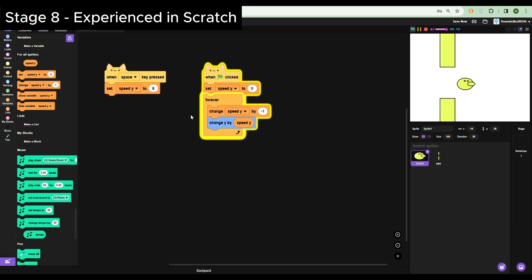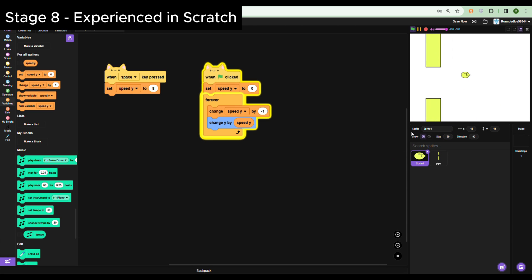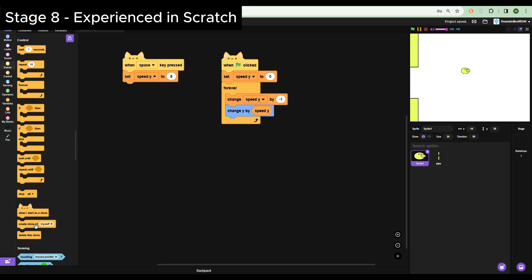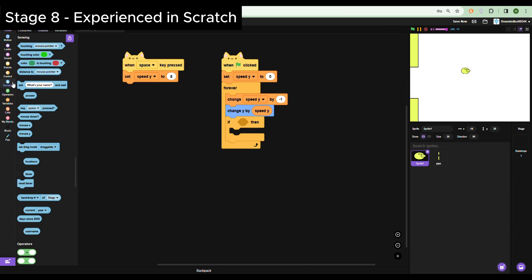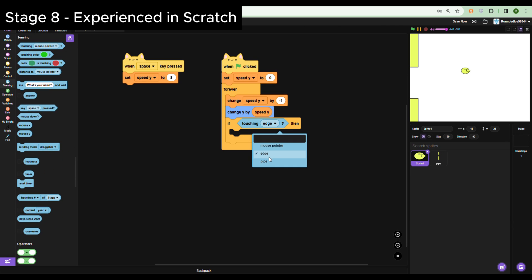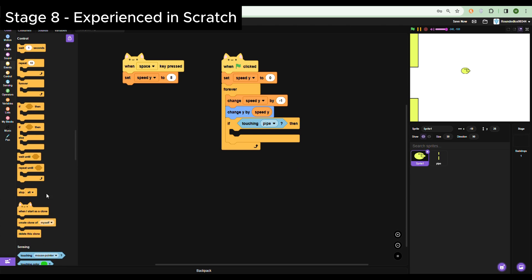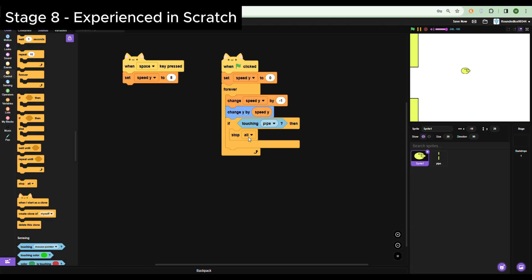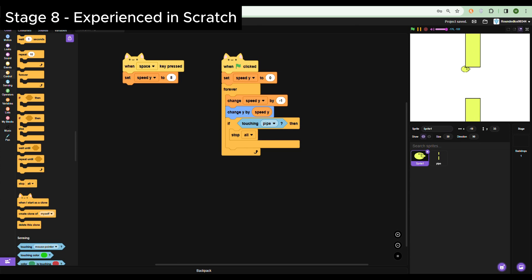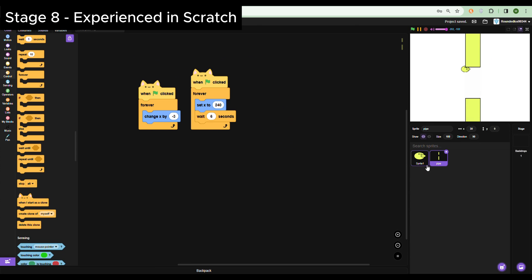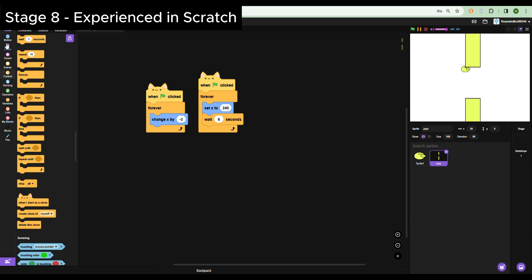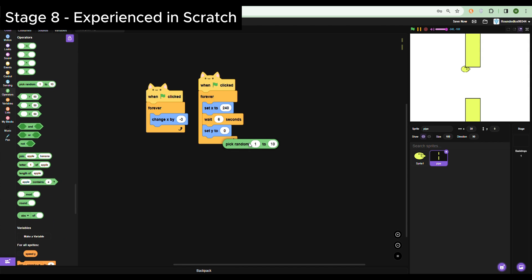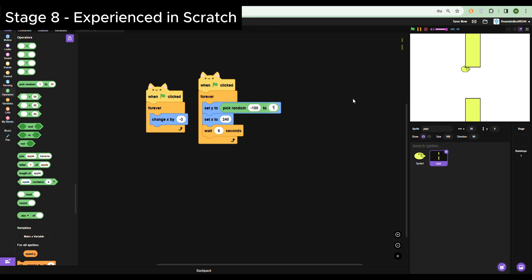I'm also going to make it a bit smaller. I'm going to make it so that you can die when you hit them. So if touching pipe, stop all. So now I cannot touch the pipe. Also one more thing, I'm just going to make the pipe random, go up and down. So set Y to pick random... oh no, minus 50, minus 100, let's say to 100. Okay, we finally have a Flappy Bird.